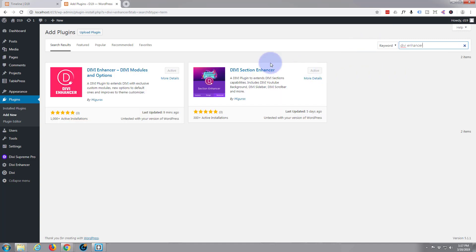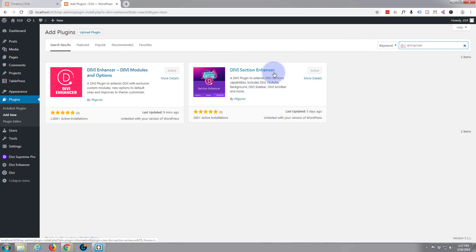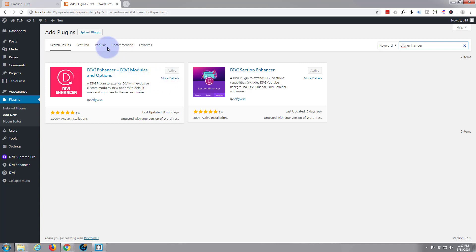Enhancer, and there it is. There's also another free one by the same people, Divi section enhancer, so you can get that one too. Check it out. I've already got mine activated, but if you don't, there you go, just install it and activate it.